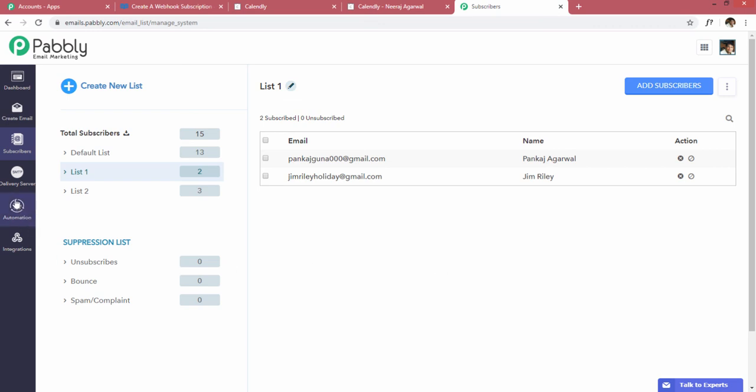An interesting benefit is that you can now build an email automation sequence inside Pabbly Email Marketing. Any person added to this list can automatically receive a drip sequence you've created — about your service, product, or business information. Connecting Calendly and Pabbly Email Marketing together is really amazing and will take less than 10 minutes following this video step by step. I'm sure you will love this integration and start using it in your business. Thank you for watching.